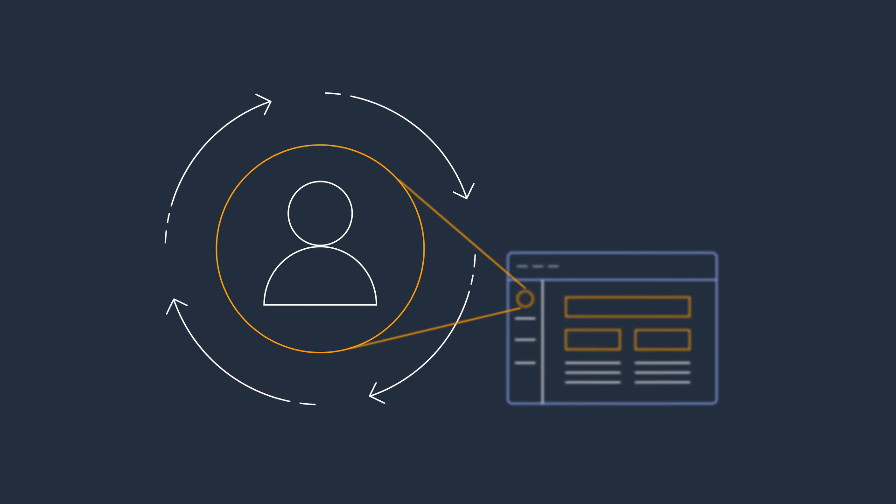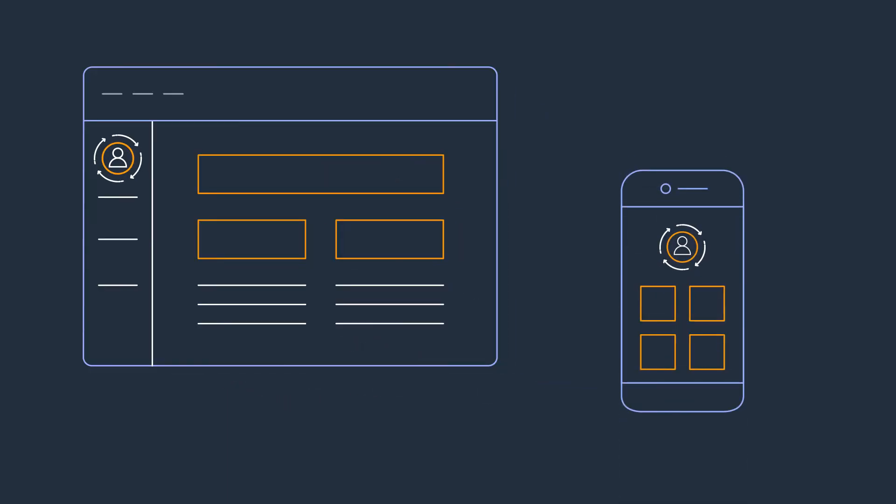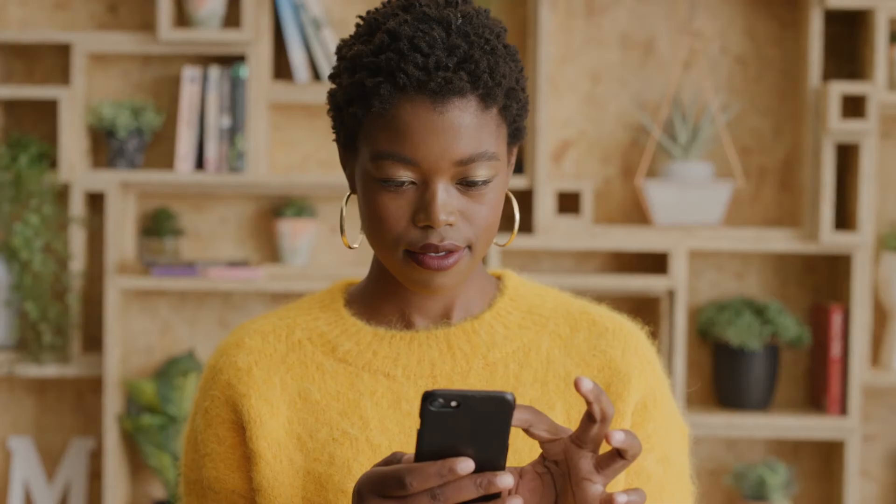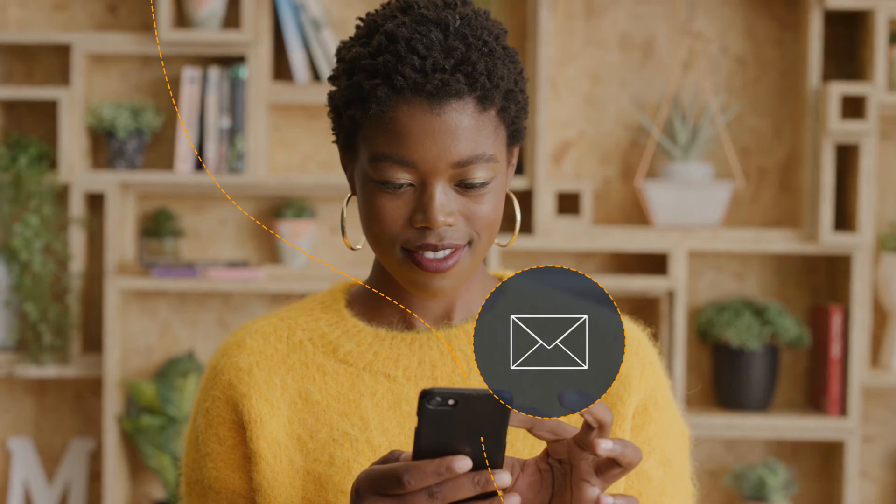You can easily integrate Amazon Personalize into your existing websites, apps, SMS, and email marketing systems to deliver unique experiences for your customers across channels and devices.